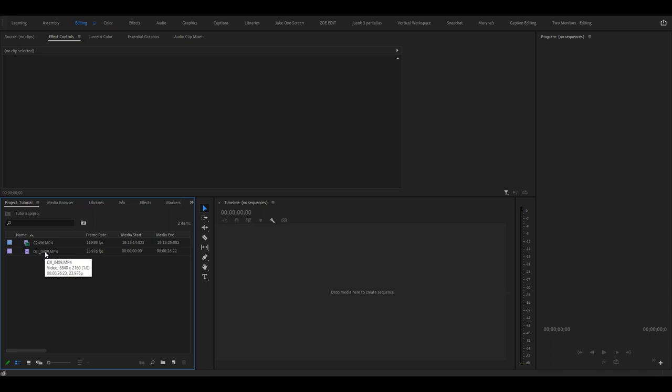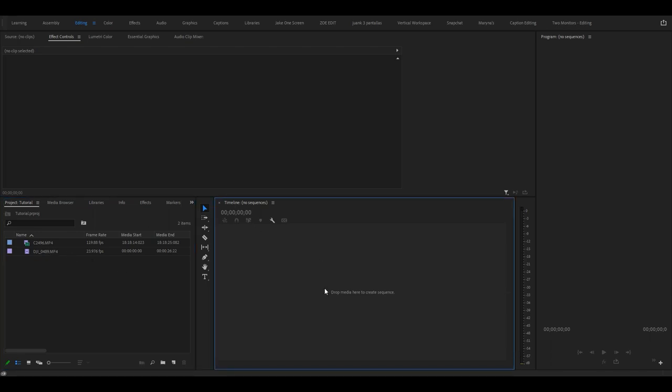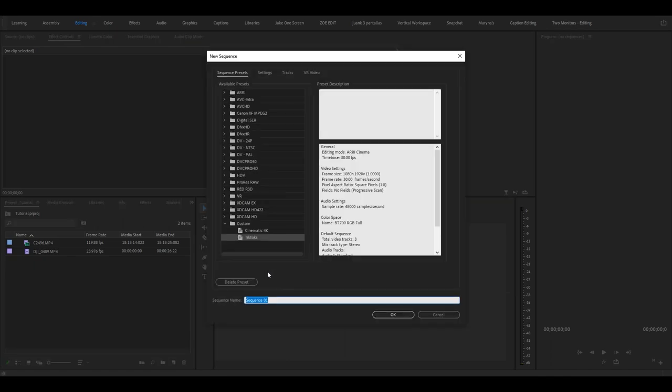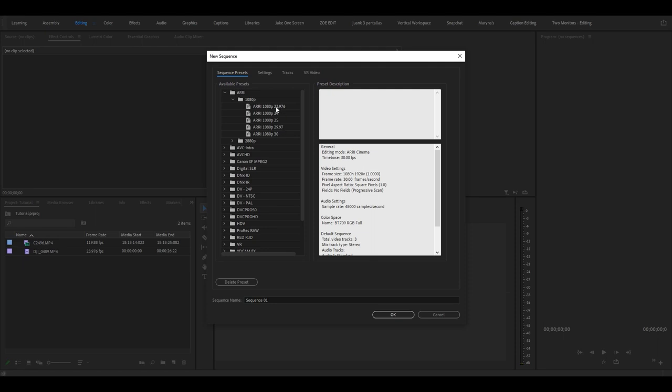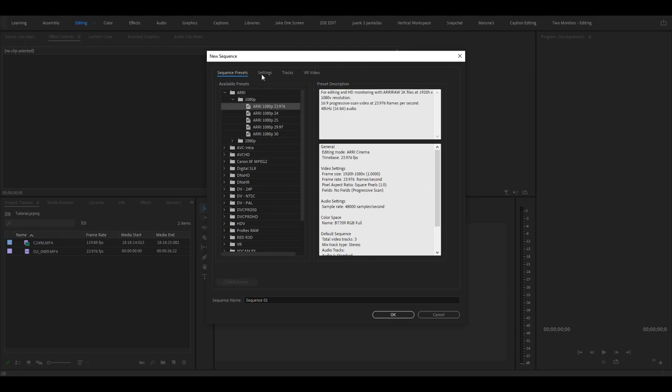To begin editing, what you will do is go to Timeline and using the shortcuts that you learned, you can do Ctrl+N to make a new sequence. You might be a little overwhelmed with all the options here, but honestly if you're making just a YouTube video and you don't need anything specific, then just go to AVCHD and then go to 1080p.